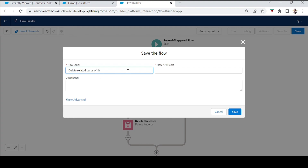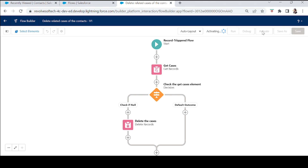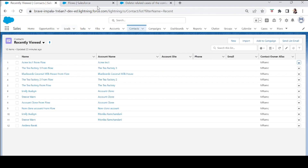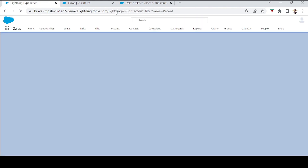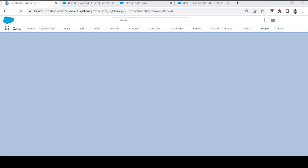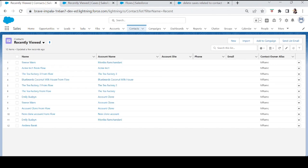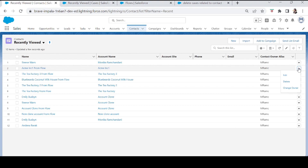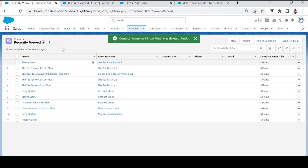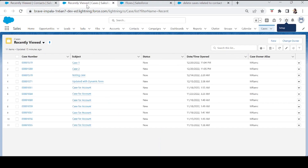Name the flow 'Delete Related Cases Contact', then save and activate. Now let's verify that the error no longer occurs when we try to delete Acme Inc1. Go to the contact and click Delete.